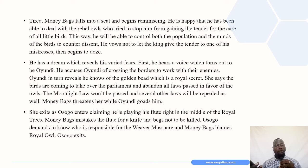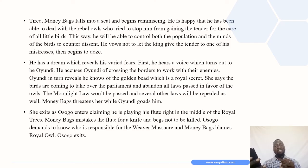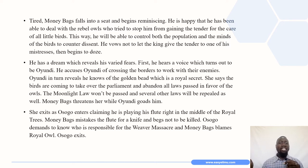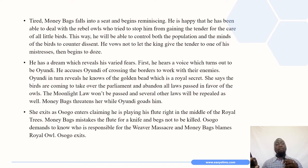Black String is dispatched to deal with the protesters. Tired, Moneybags falls into a seat and begins reminiscing. He is happy that he has been able to deal with the rebel owls who tried to stop him from gaining the tender for the care of all little buds, allowing him to control both the population and the minds of the birds to counter dissent. He then has a dream which reveals his varied fears. He hears a voice which turns out to be Oyundi. He accuses Oyundi of crossing the borders to work with their enemies. Oyundi reveals she knows of the golden bead, which is a royal secret.